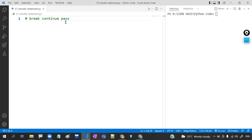Break, continue, and pass — these three I'm going to discuss. First I'm going to discuss break, then continue, and then pass. I'm going to discuss where we're going to use all those concepts.